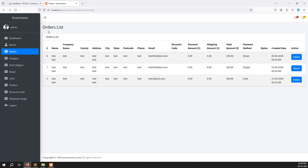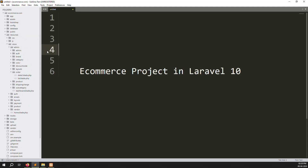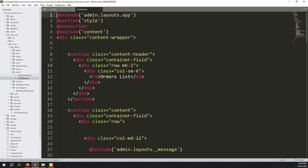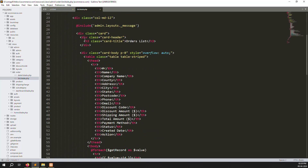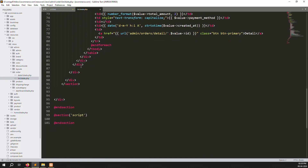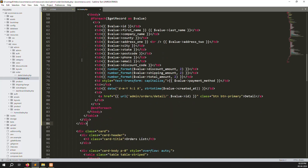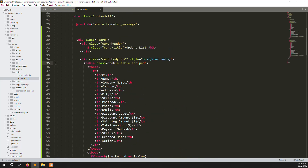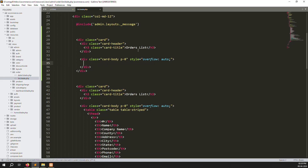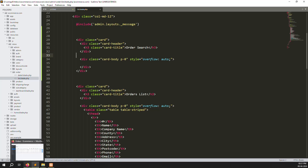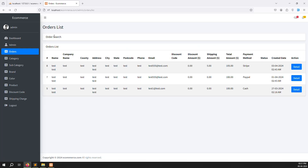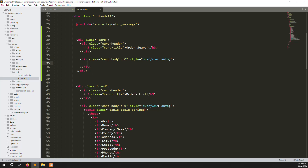Let's start. First we need to create a form, so go to resources, views, inside order, open list.blade.php. You can see it — minimize, copy all the content, paste it, and remove the table parts. Change the heading to 'Order Search'. Now we need to create the HTML for the filter. First make a form with method equal to GET.